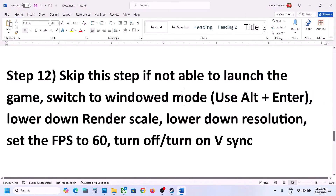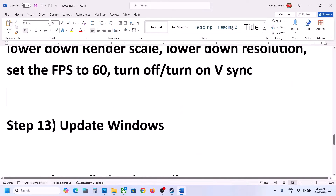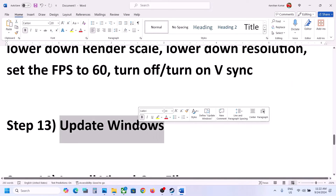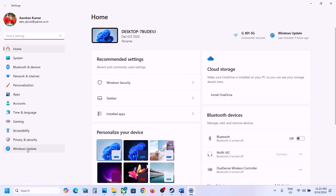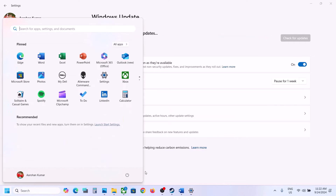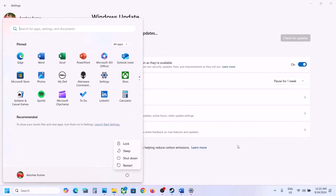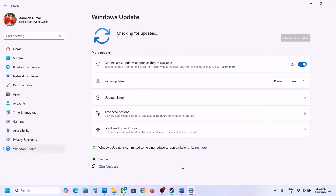The next step is to update Windows to the latest version — this is important. Open Windows Settings, go to Windows Update (or Update and Security), and click Check for Updates. Once all updates are installed, restart your computer and then launch the game and check.